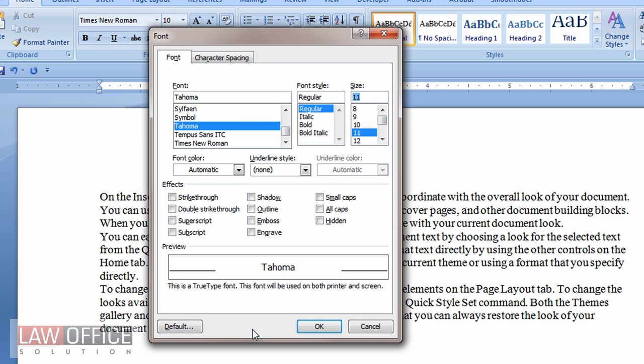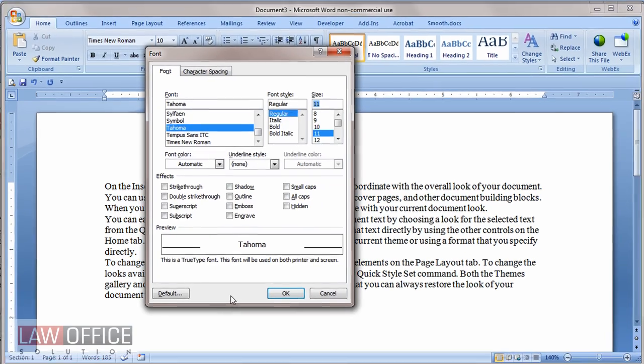I've had some experiences, though, where this behaves inconsistently in Word 2007. Sometimes it sets it as the default, other times it doesn't, which is why I showed you the method going through the styles.